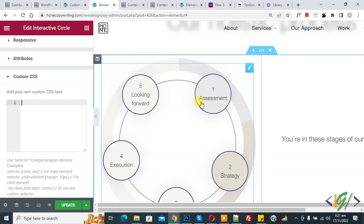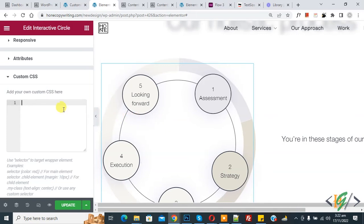Now back to our work. You see the object, so we are going to rotate it using CSS. On the left side, you see the custom CSS section, so we are going to add CSS here.